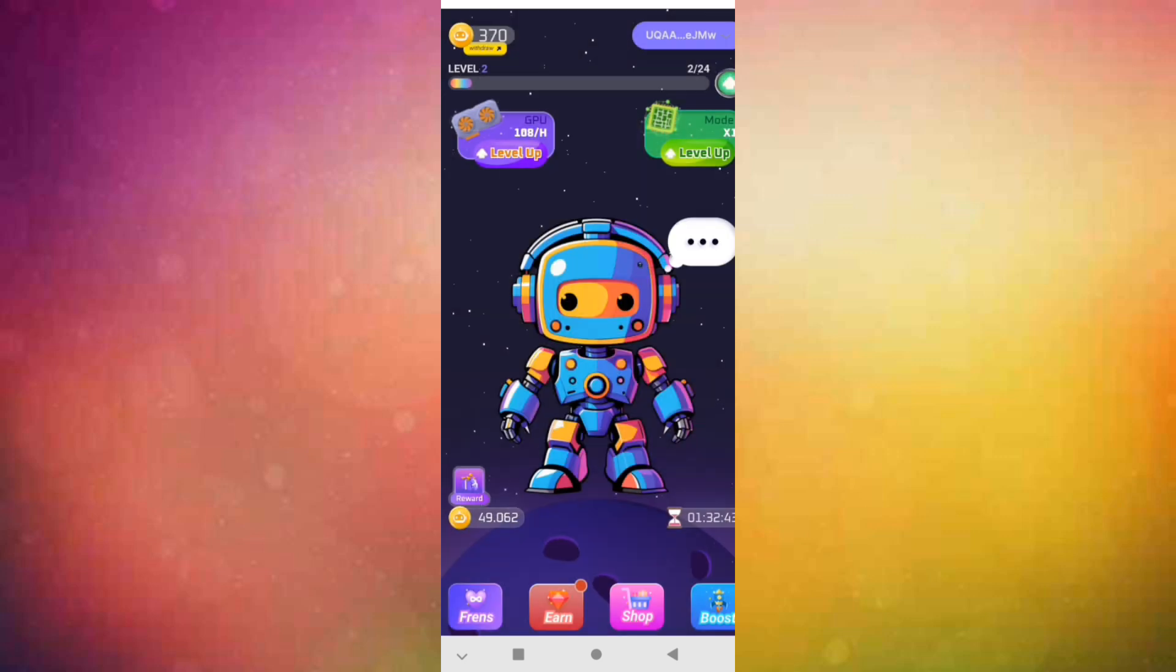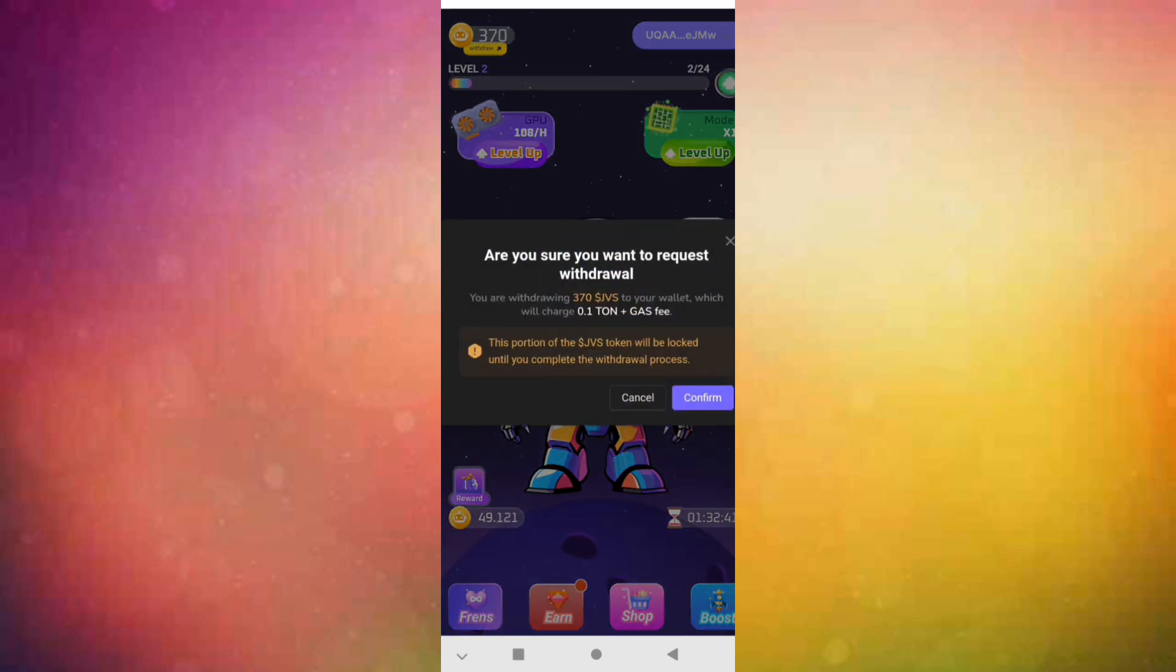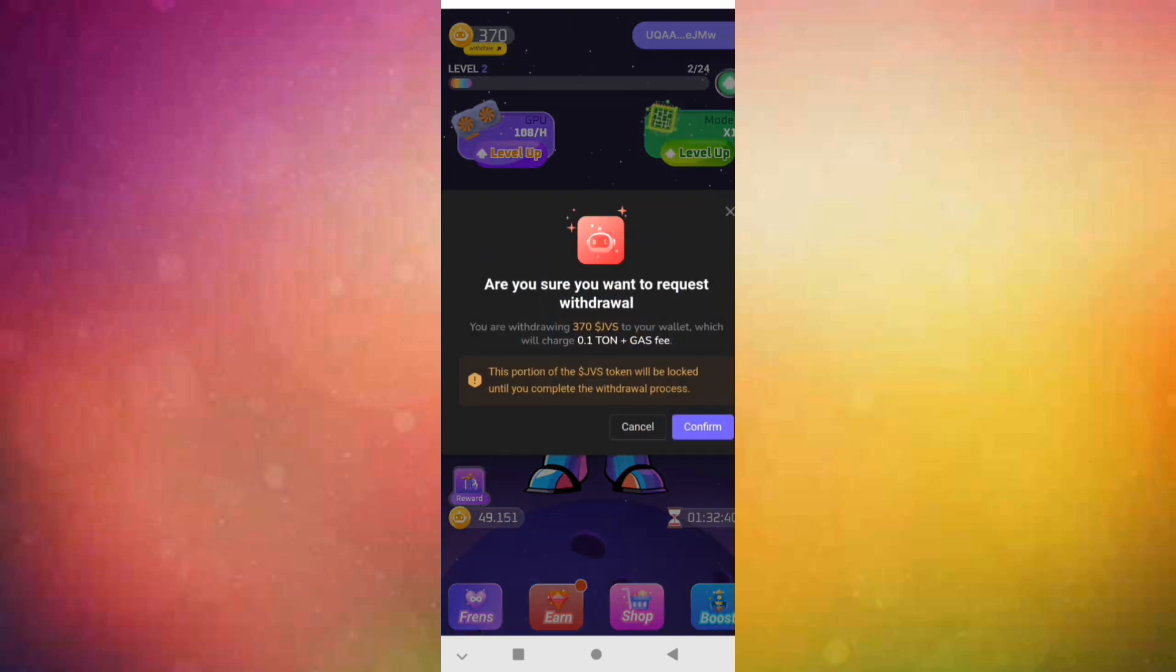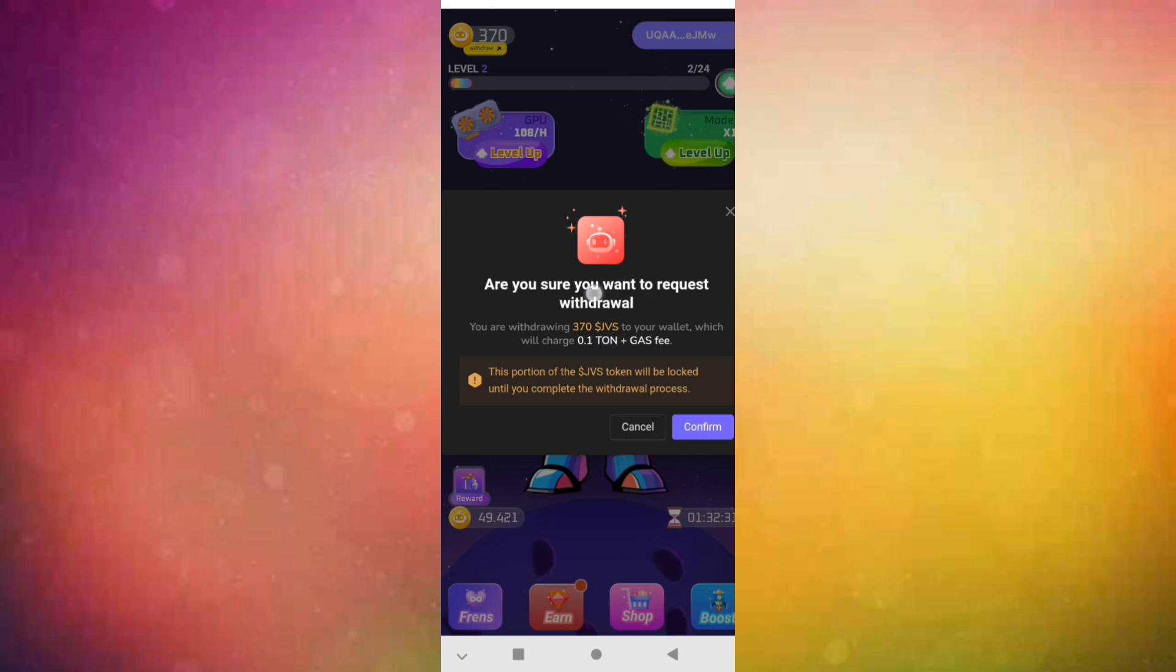Here you click withdraw. Like you see, to confirm your withdrawal you must have a small gas fee, 0.1 ton to withdraw. This is for pre-sale, you withdraw before it's launched.